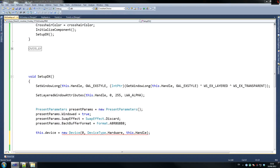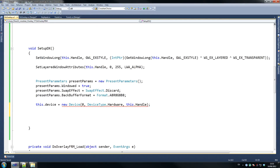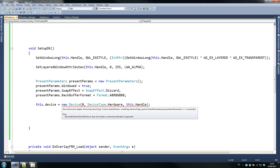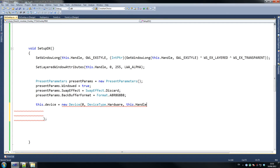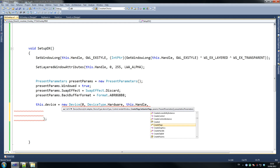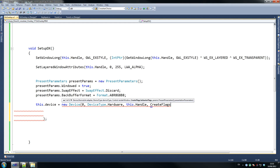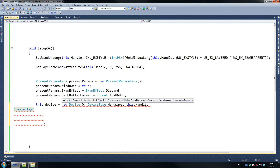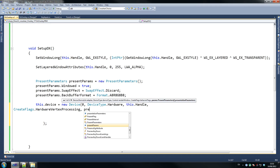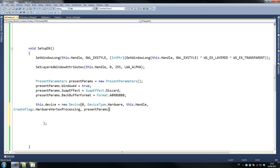Going to do a quick Fraps test, make sure things are okay — they seem to be. Final thing we need to do here: this dot device equals new device. I know what I did wrong — I closed that early. So this dot handle, then create flags dot hardware vertex processing, and present params again. That should be it — our device is created.